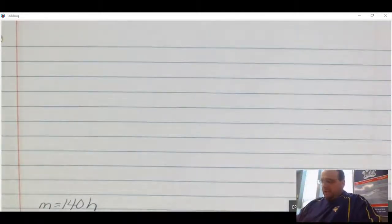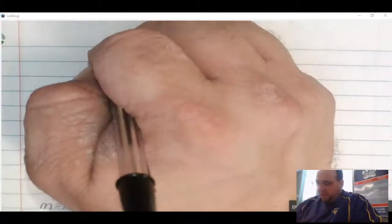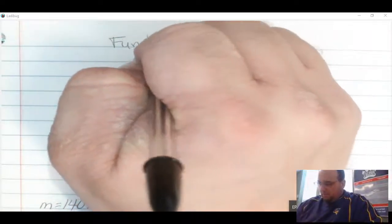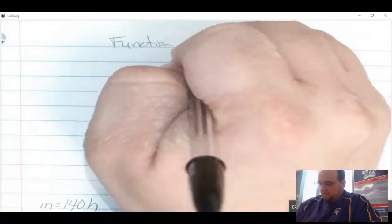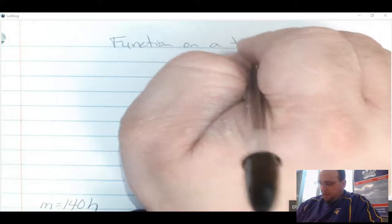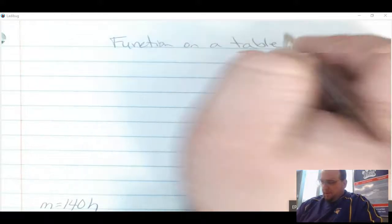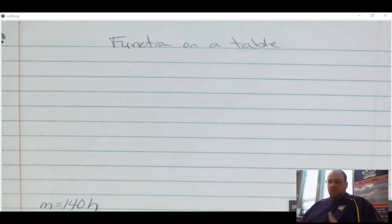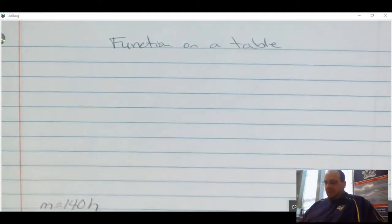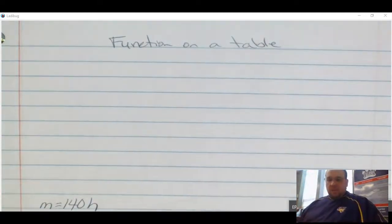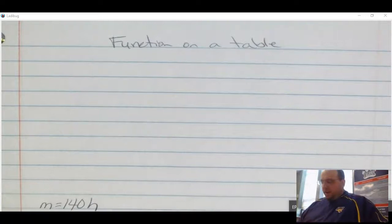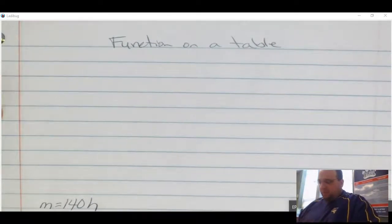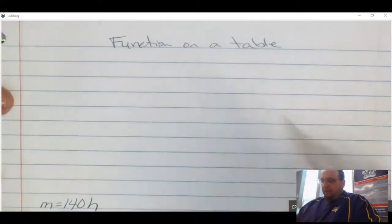What we're going to do today is look at functions on a table. We're going to look at functions we're given and make sure they match with the table we have, or we'll be given a function and write or complete the table. So, functions on a table.